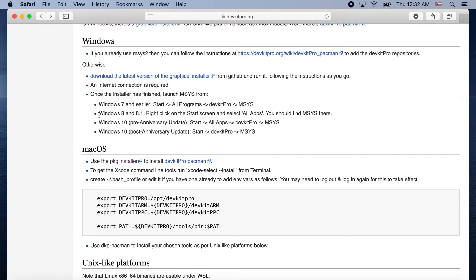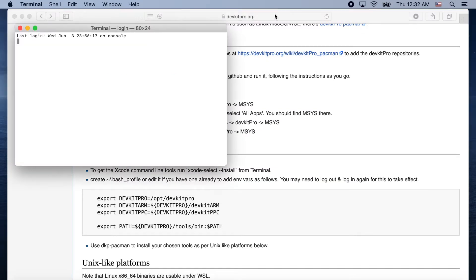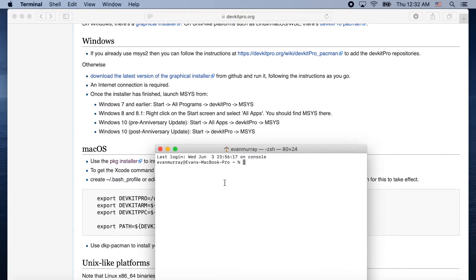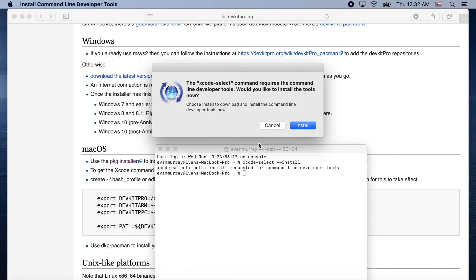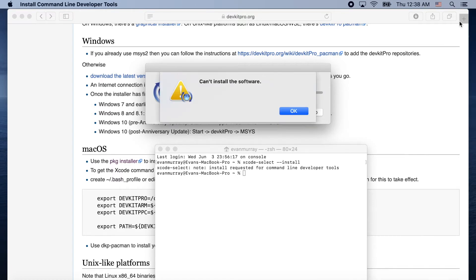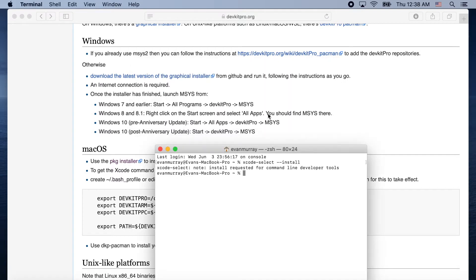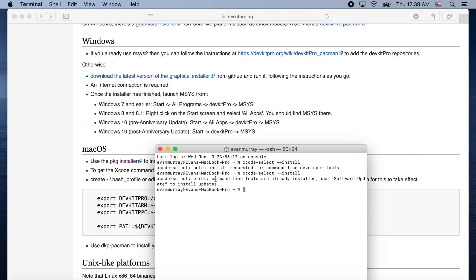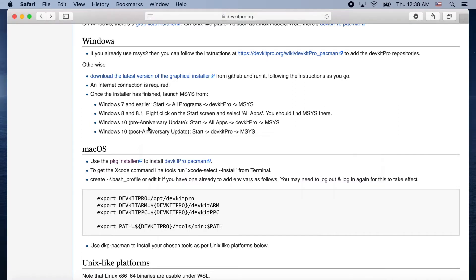So what this just did is install the DevkitPro pacman, which is a package manager. Now open up Terminal — it's something you should have on Mac and you're going to need to be familiar with it. Use the arrow keys to navigate the cursor and press Return to execute commands. Type in that command and run it — even though it says it couldn't install, it actually did, because if you run the same command again it'll say it's already installed.